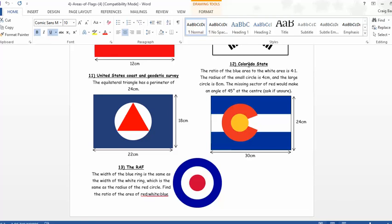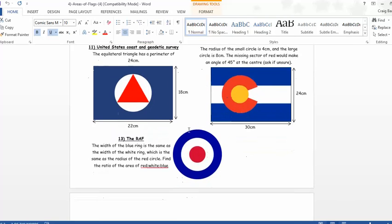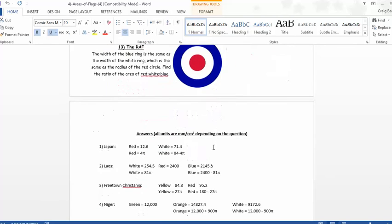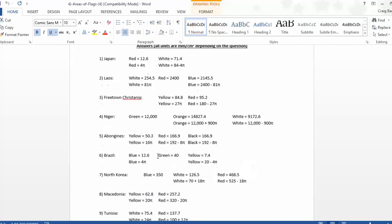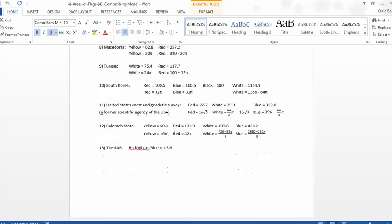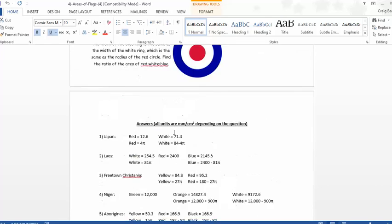Look at the Colorado state flag, and then look at this RAF one to finish. So, it's a wonderful resource. And, again, kindly, there's all the answers, both in terms of decimals and in terms of pi. Absolutely wonderful stuff.